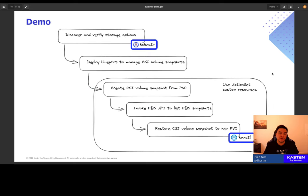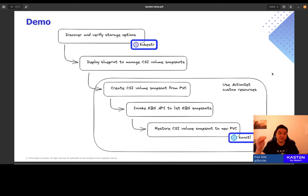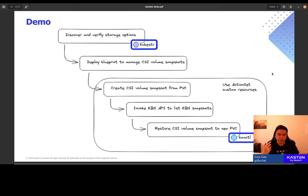The flow of the demo is pretty simple. We're going to start off with using a tool called Kubester to discover and verify our volume provisioners and the different CSI storage solutions on our cluster. Then we're going to go ahead and deploy our Postgres blueprint. And from there, we'll dive into specific individual actions that first of all creates a volume snapshot for my Postgres database, then invoke the EBS API to list all the snapshots. And then finally, restore the volume snapshot to a new PVC.